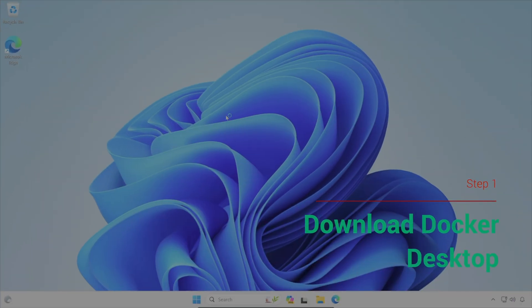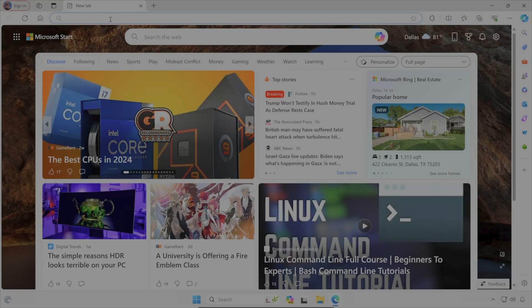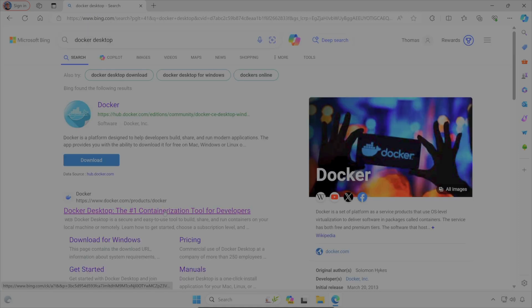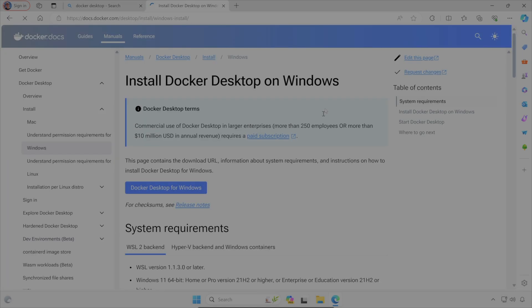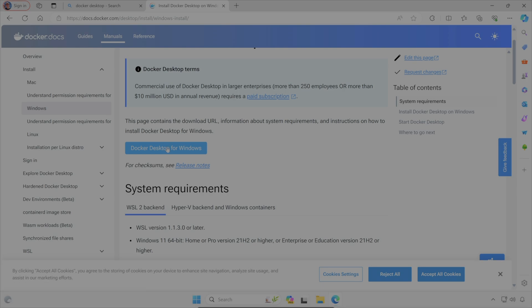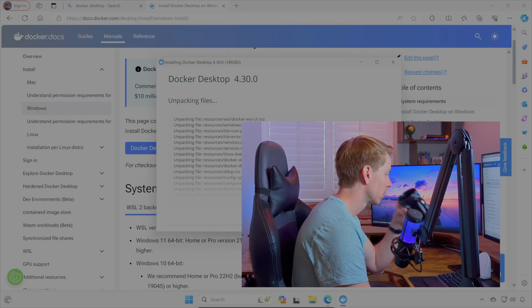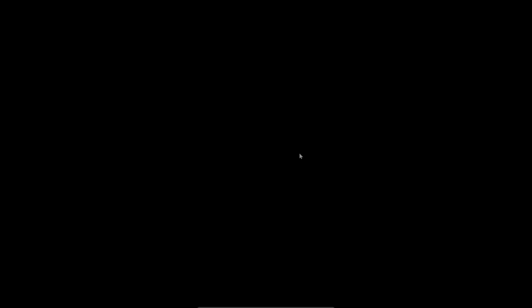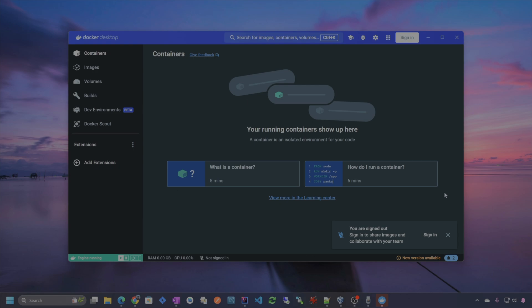First course of action is going to be downloading Docker Desktop. Let's go ahead and do that now. We'll get Docker Desktop for Windows. Go ahead and open the installer. We'll go ahead and restart and it should look something like this.